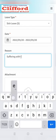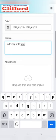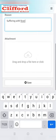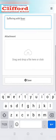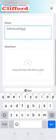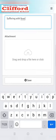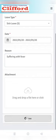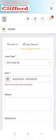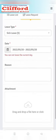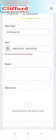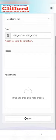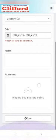For example, we are taking sick leave. Select your leave dates, after that select the reason, suffering with fever. If you have any attachment then you can attach by clicking on this icon, and then at the last click save.